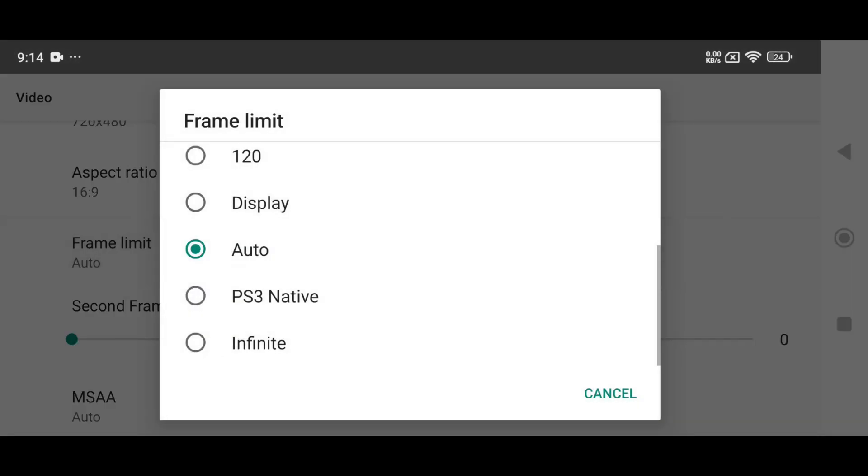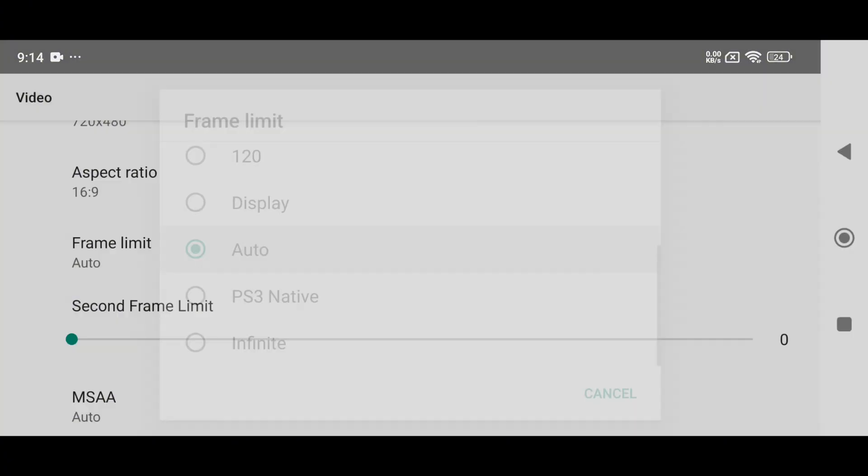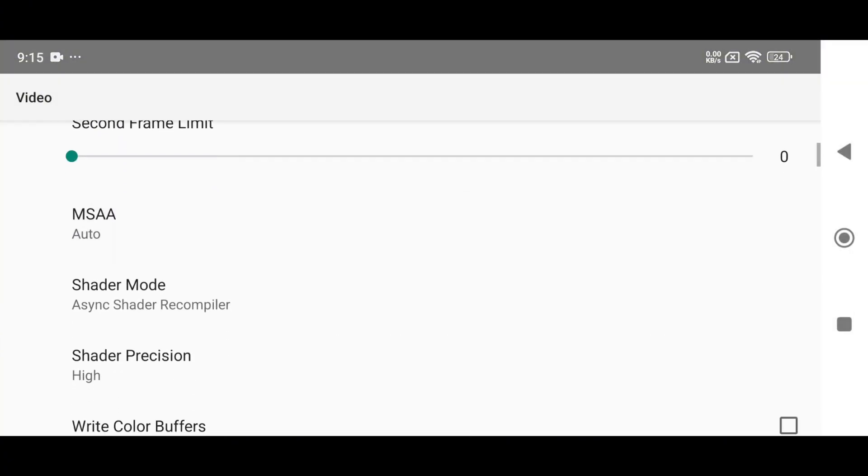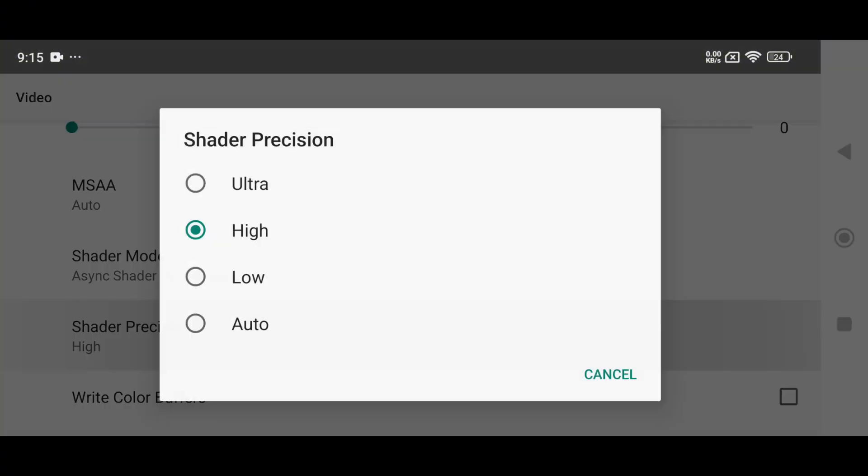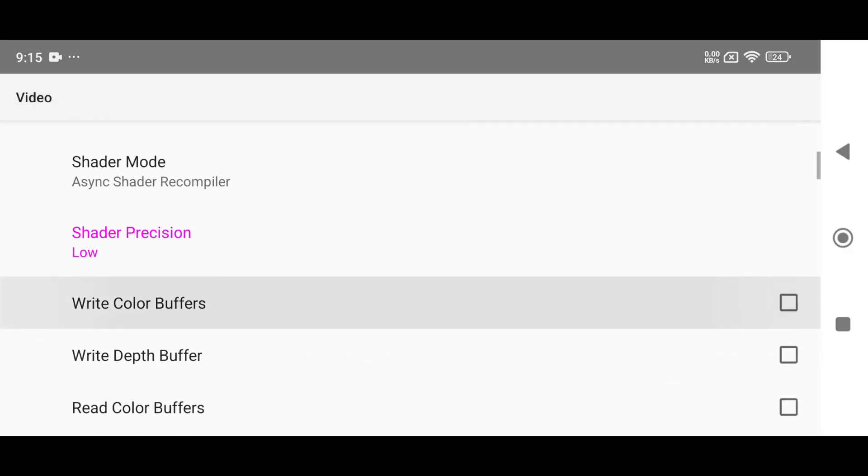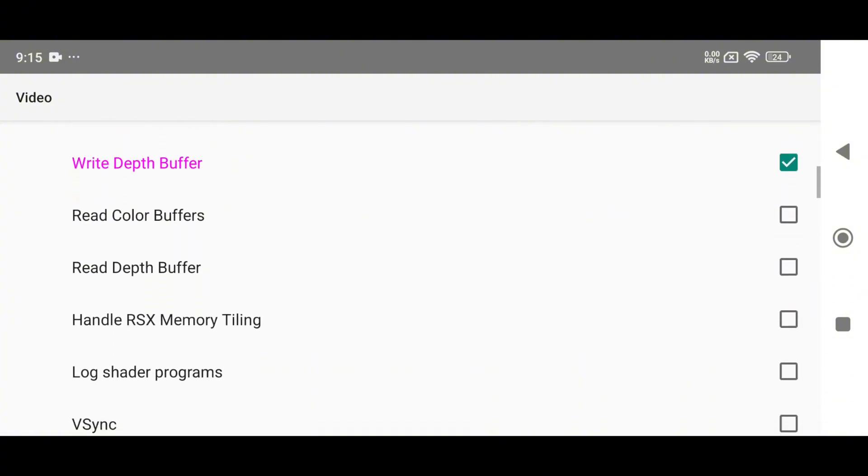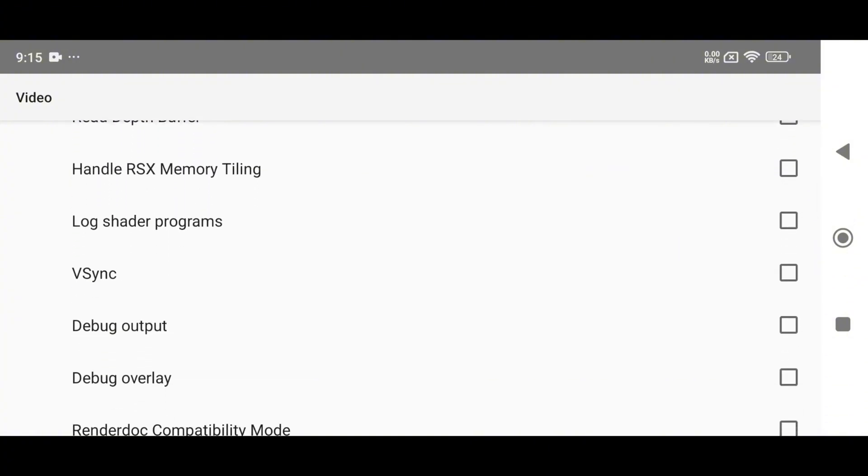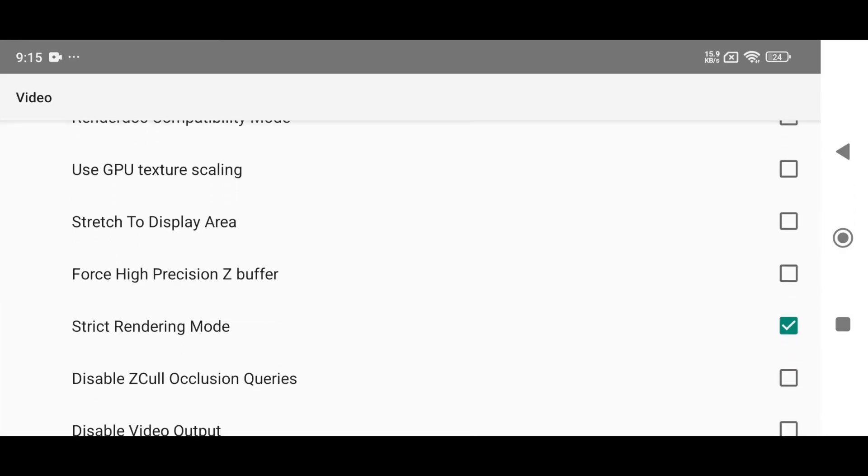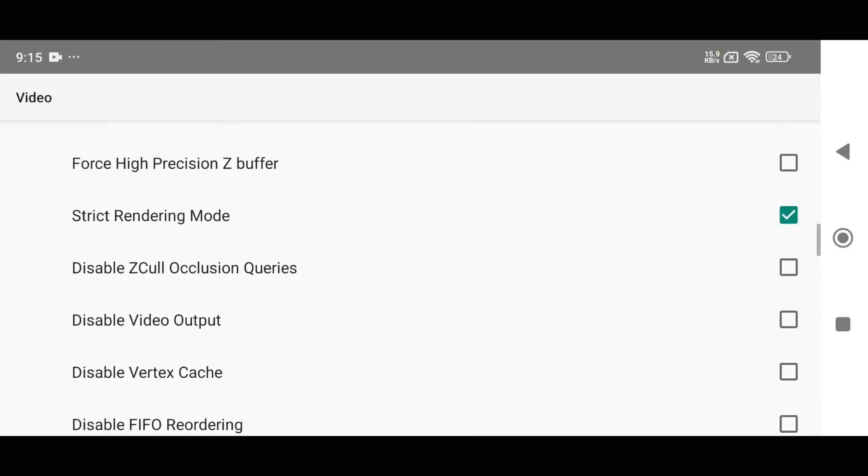The frame rate can go up to 120 FPS, but I recommend keeping it on auto. Set shader processing to load to avoid crashes. Enable both write color buffers and write depth buffers to fix graphical glitches. Enable VSync to eliminate screen tearing, and turn on stretch mode for full screen gameplay.